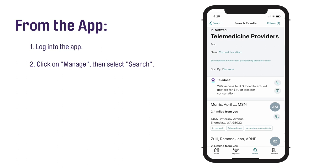Enter Telemedicine in the search bar. From the list of available doctors, choose a doctor.